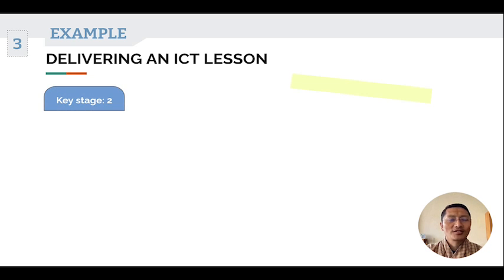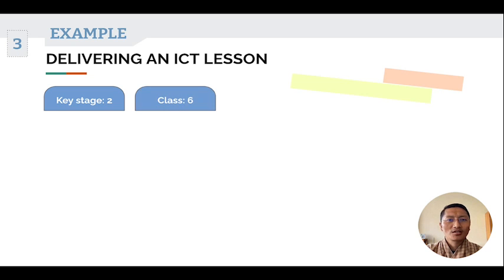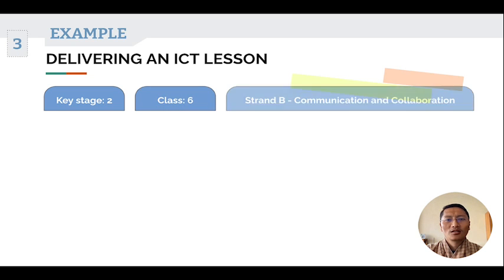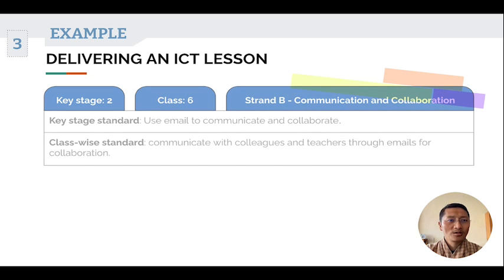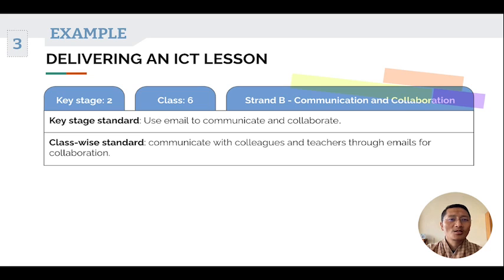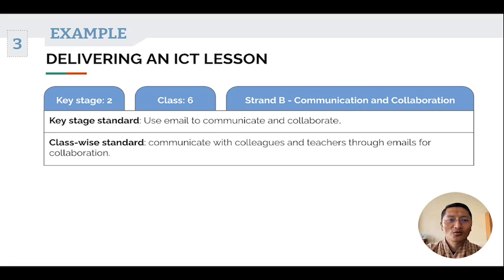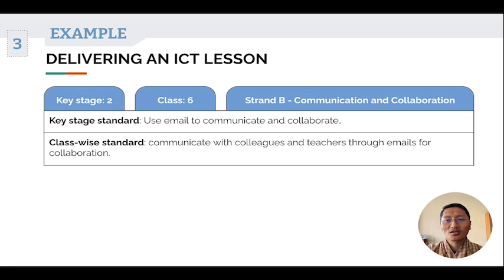For this I have selected Key Stage 2, Class 6, Strand B: Communication and Collaboration. The key stage standard listed is 'use email to communicate and collaborate,' and the class-wise standard is 'communicate with colleagues and teachers through email for collaboration.'